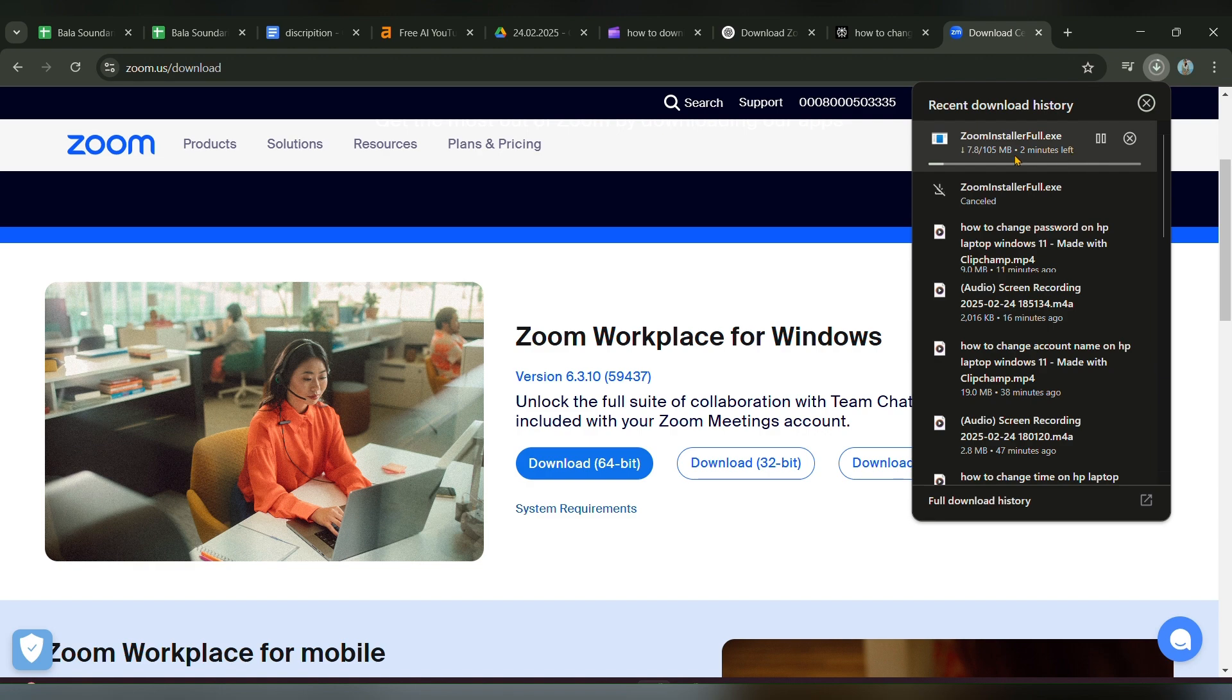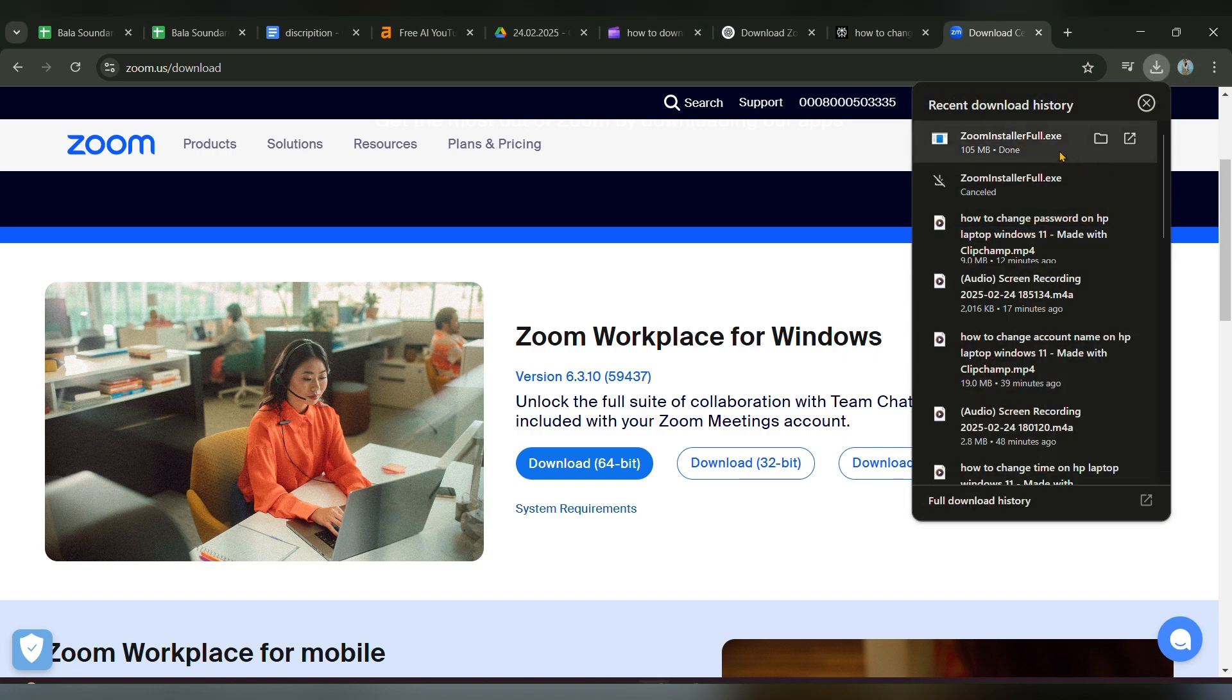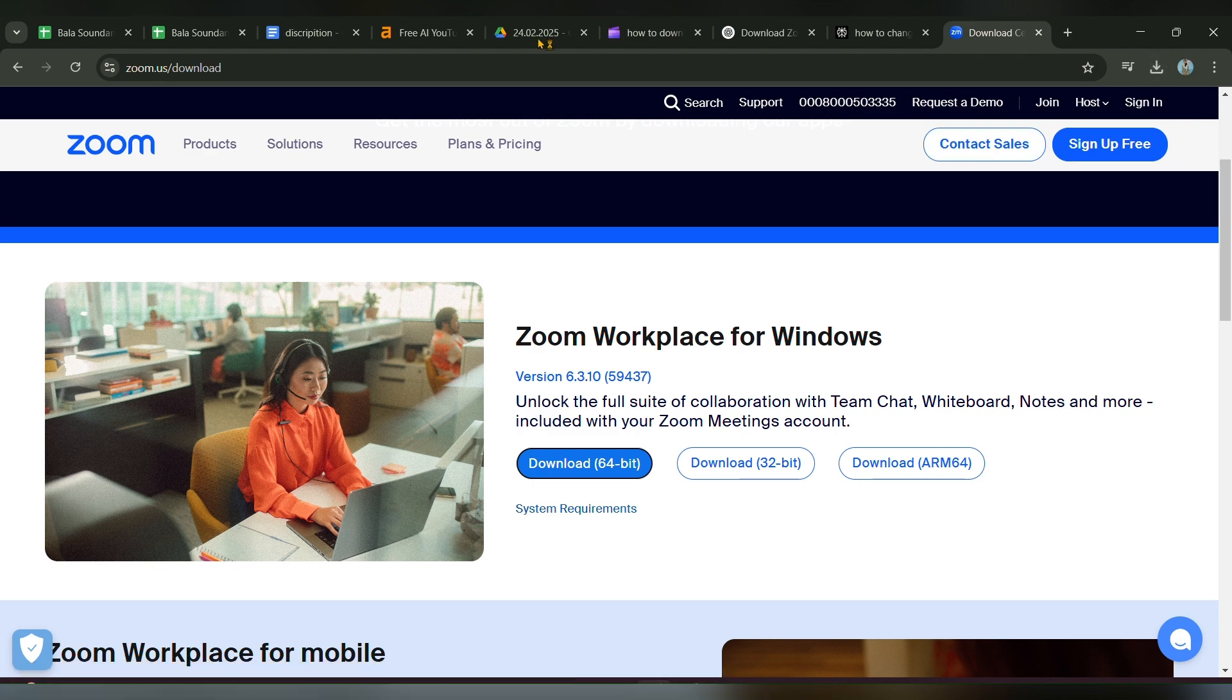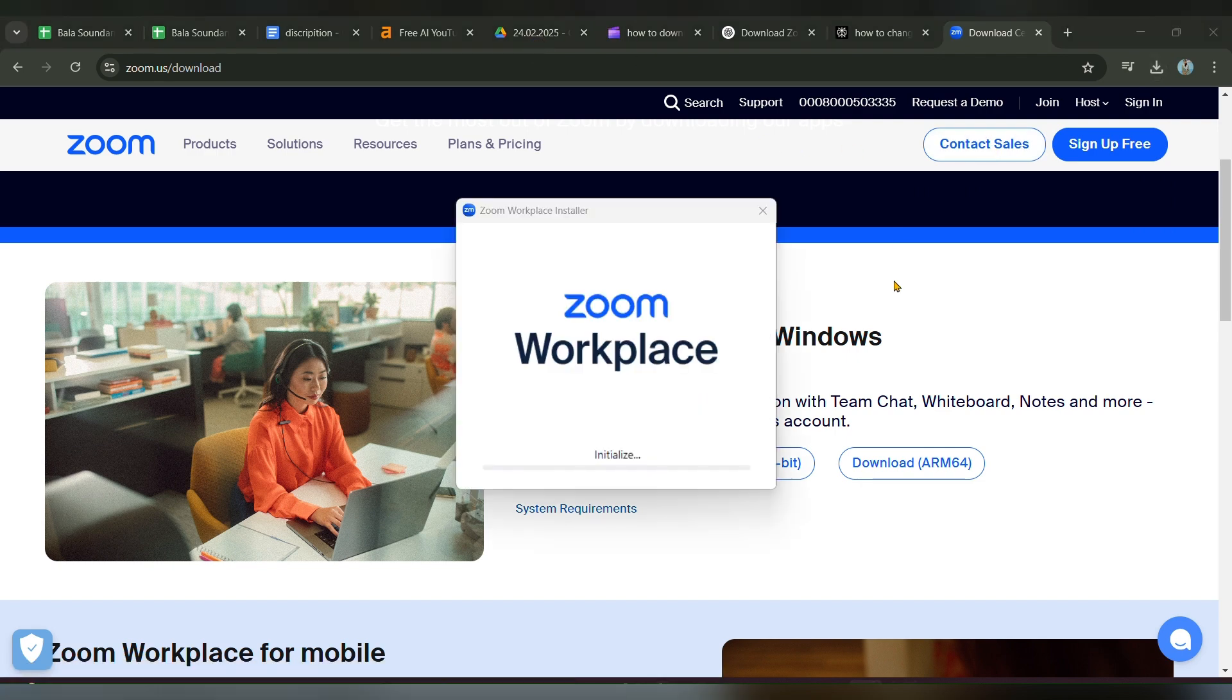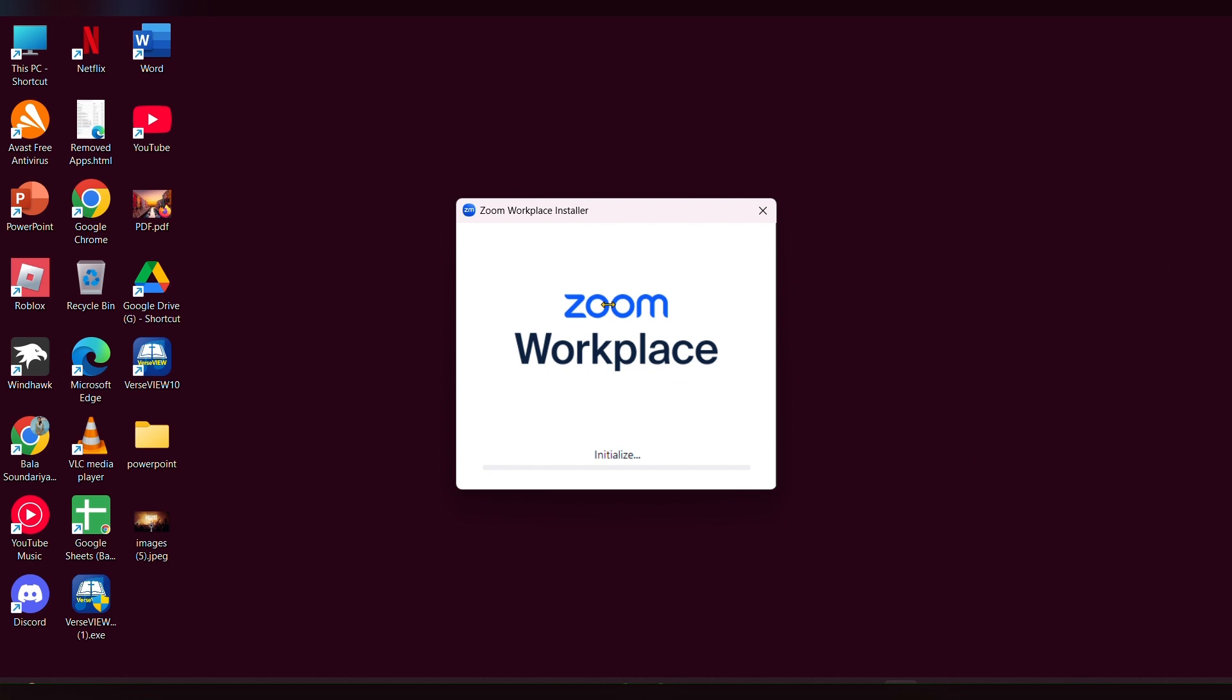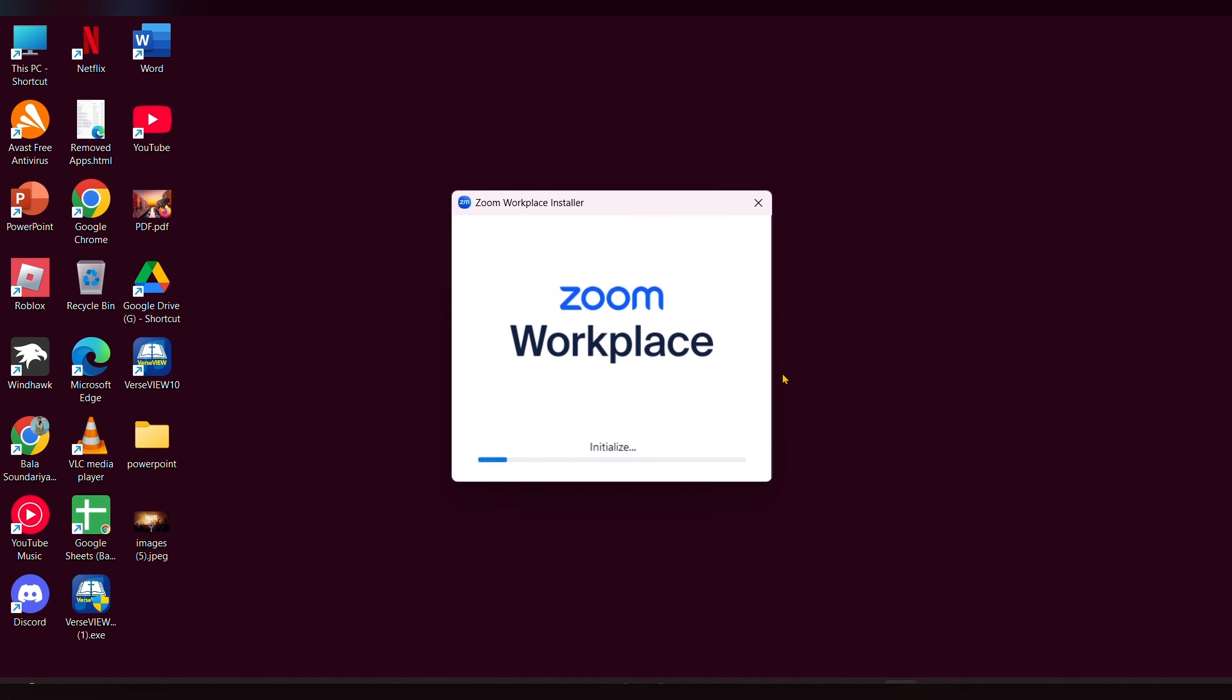Wait a few seconds to finish the download process. Once the file is downloaded, double tap on it to open. The installation page will appear and it is installing. Just wait.